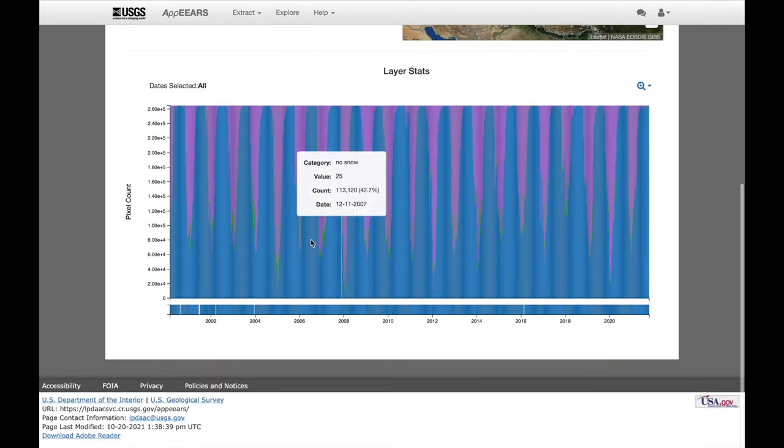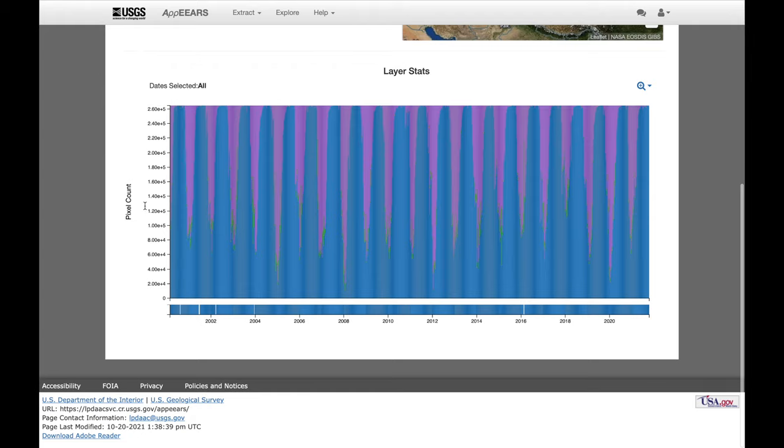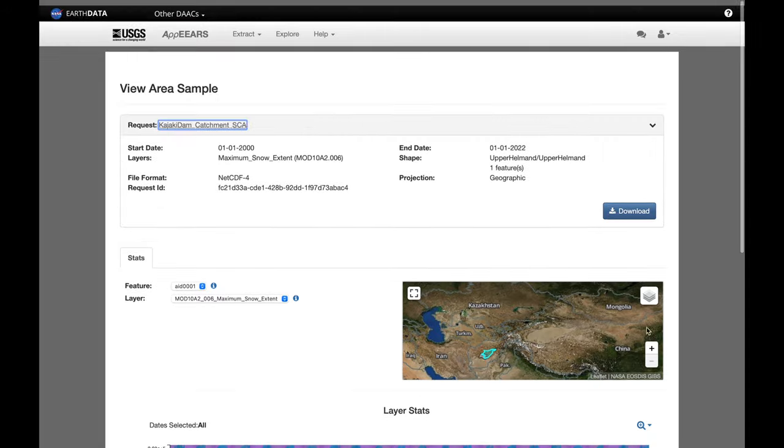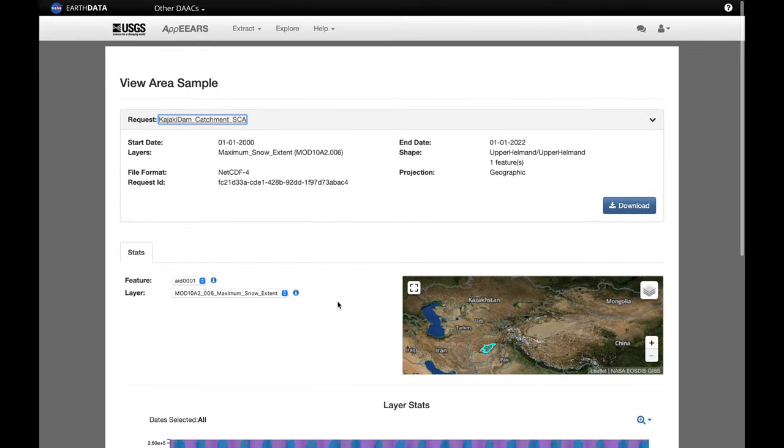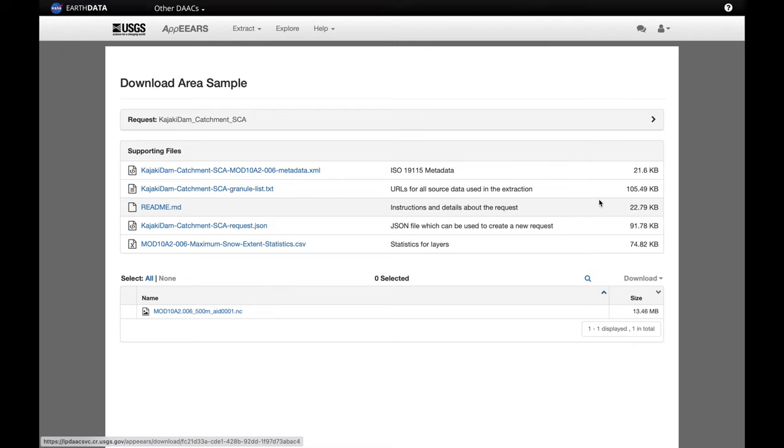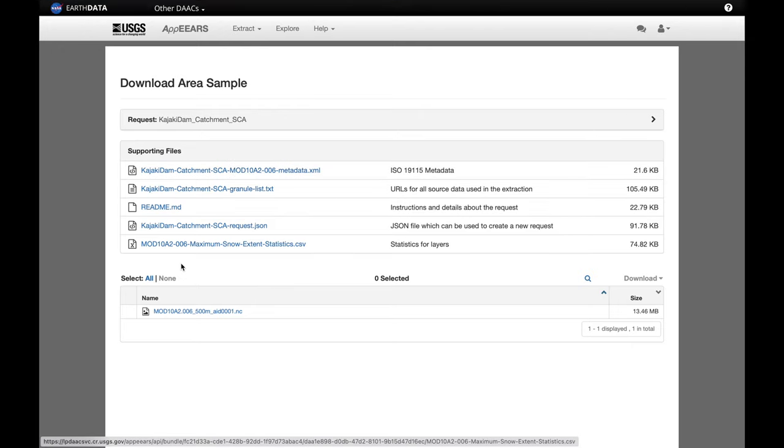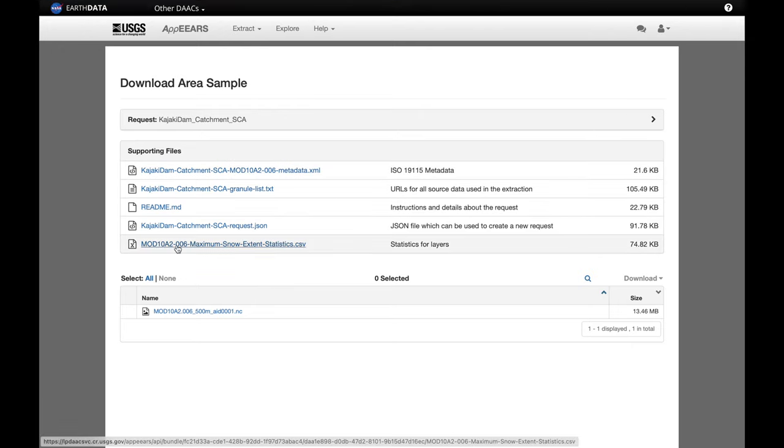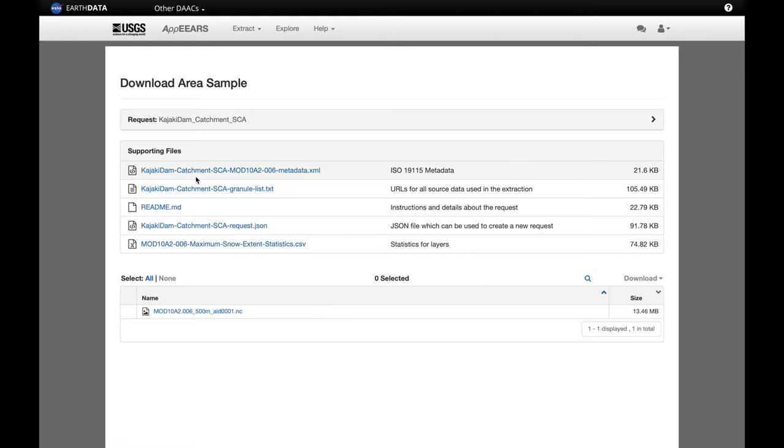Here's the pixel counts of the data from 2000 to present. And all we need to do now is to download the data. So click here on download. And you can download all of it or just the one we need, which is actually this one, statistics. I'm just going to download everything.